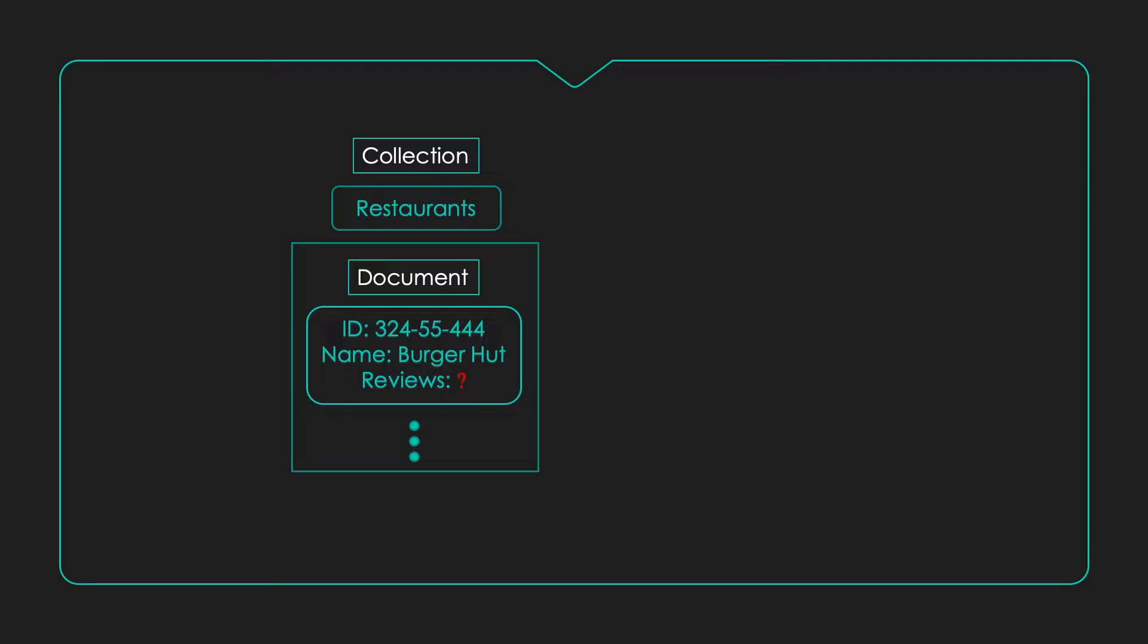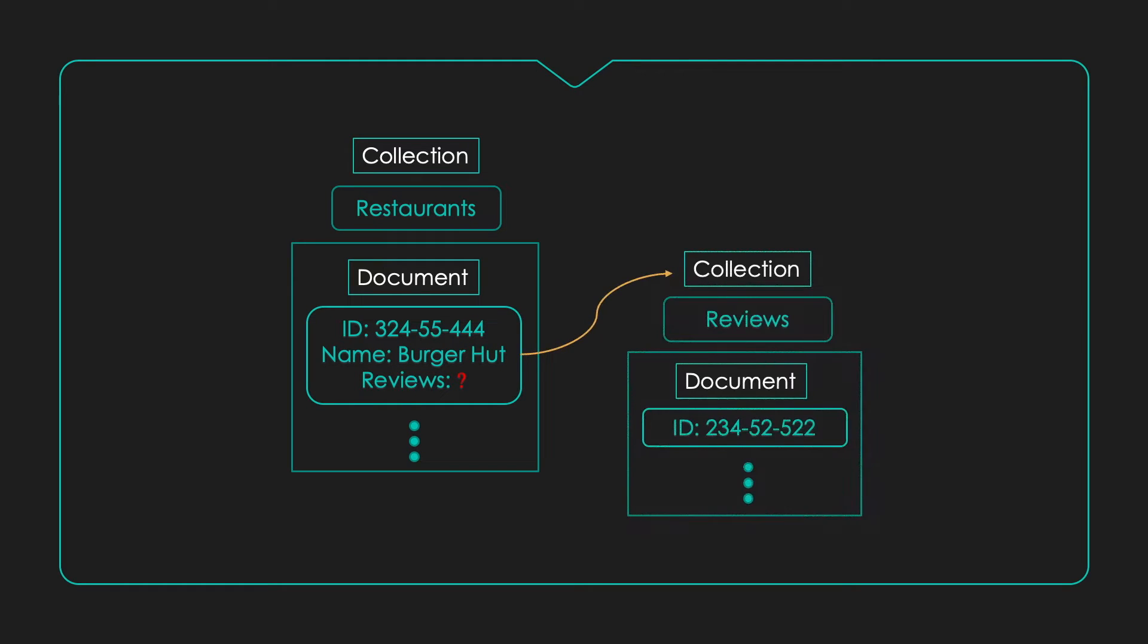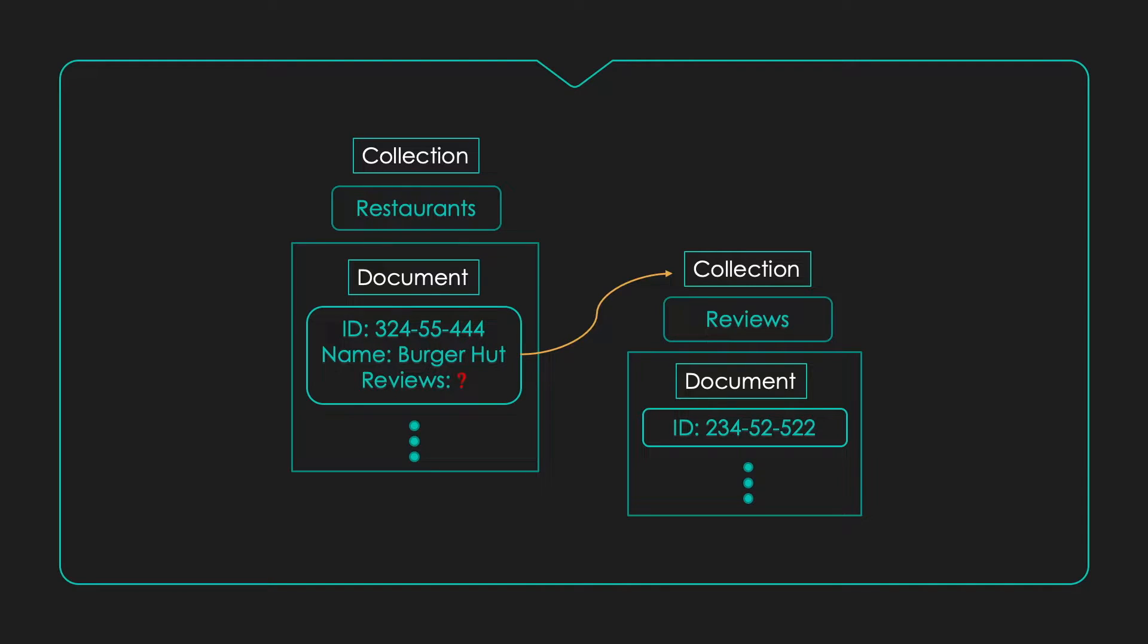But how do we do this? Well, sub-collections to the rescue. Documents can contain collections within them, which are referred to as sub-collections. Keep in mind that a sub-collection is tied directly to a document and is not available as a root collection. This design approach will work well for our restaurant app idea.